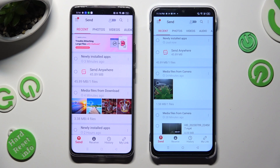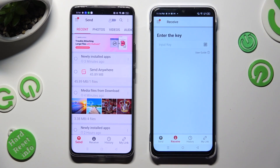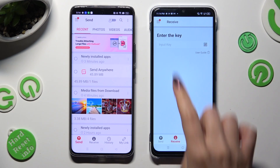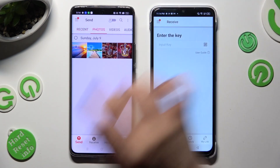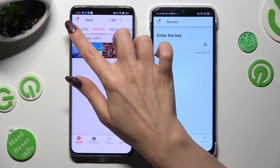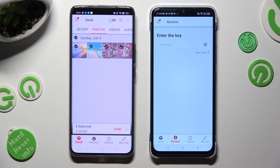Tap on send at the bottom left corner of Realme, then tap receive right next to send at the bottom of Infinix. Now go back to the Realme device and, thanks to all of the categories at the top, select all files that you wish to transfer.